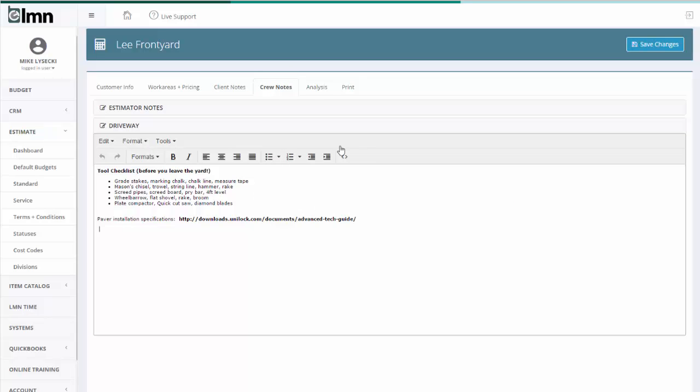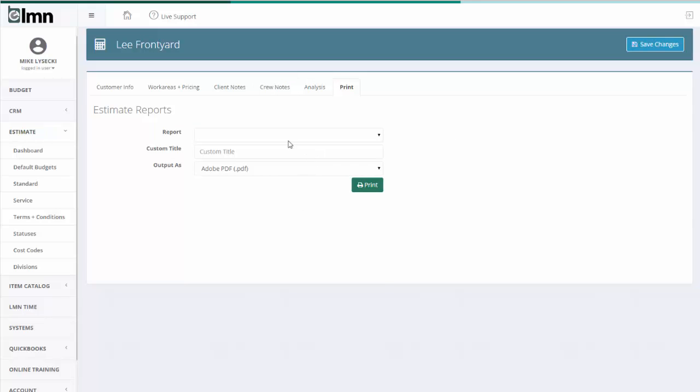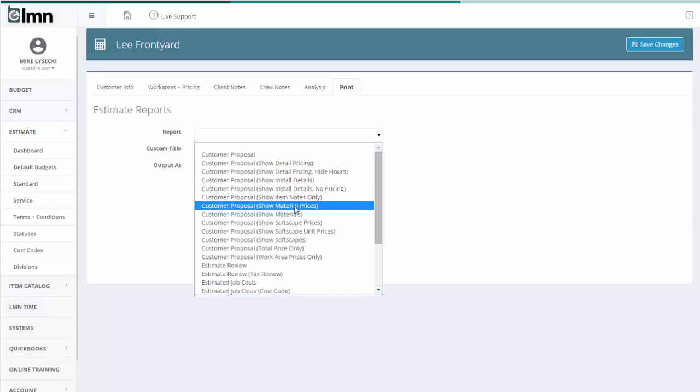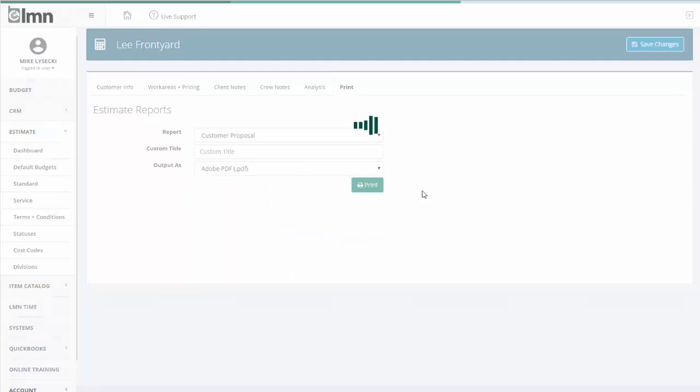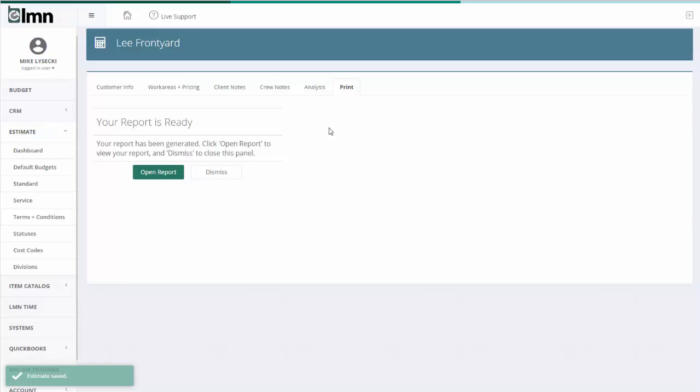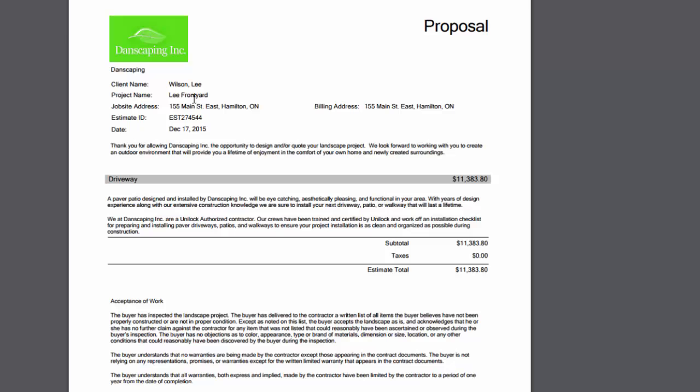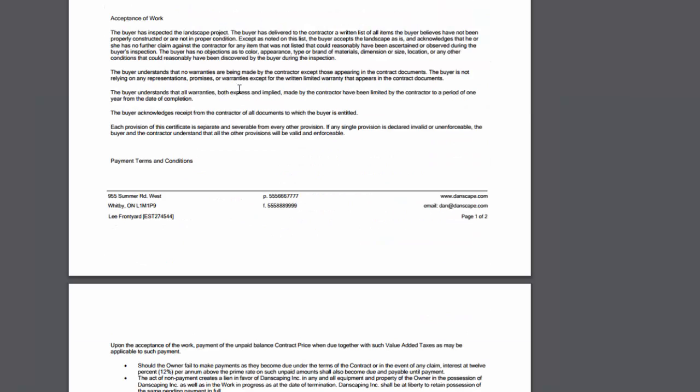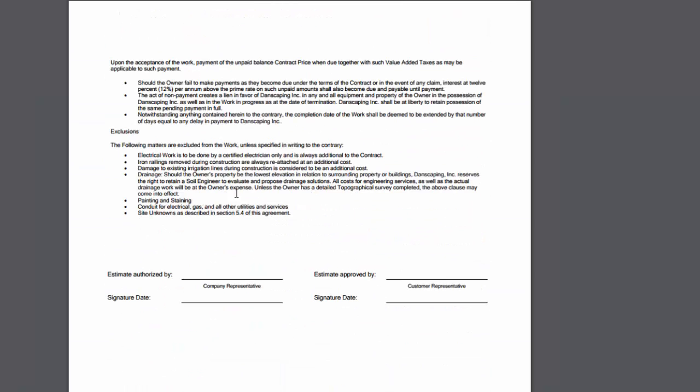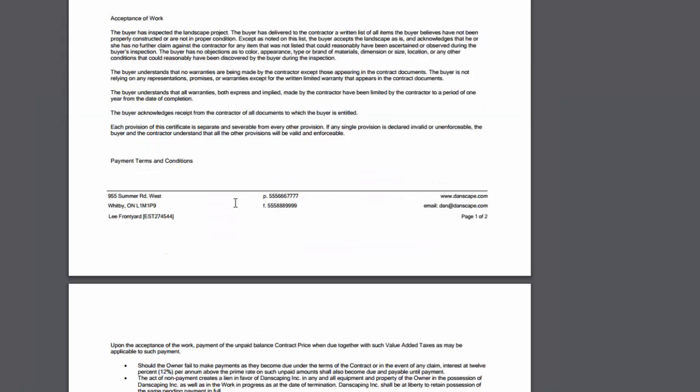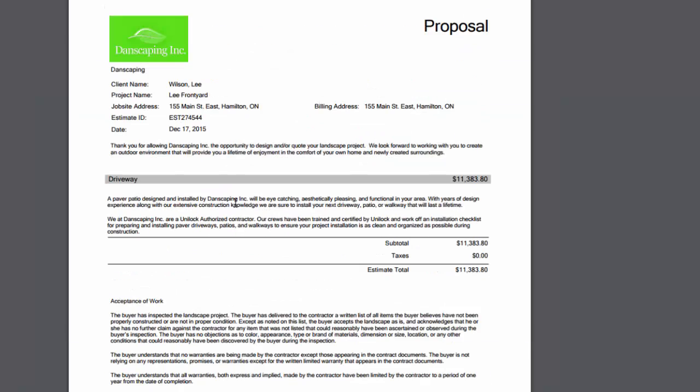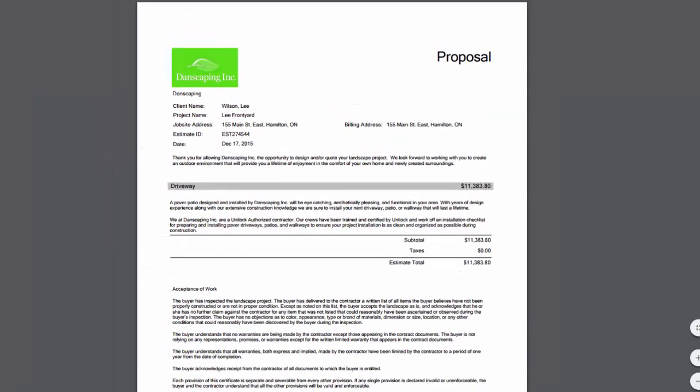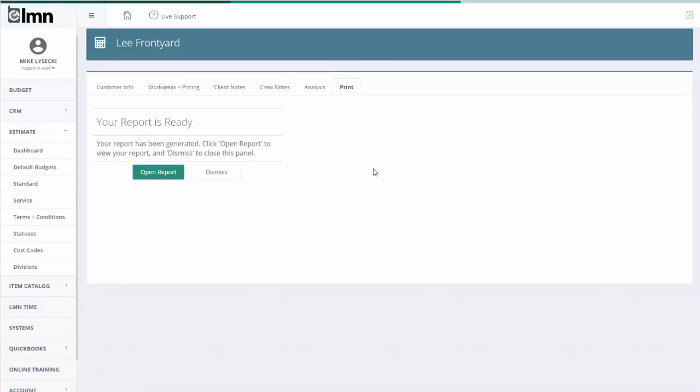So in 60 seconds or less of actually building a driveway estimate, I can go to the print button. And hit customer proposal. And I will have a printed proposal for the customer that includes my logo, terms and conditions, the driveway price, a description of the driveway, and all my default terms and conditions that are set up in my standard estimate. So again, very quickly produce a proposal.